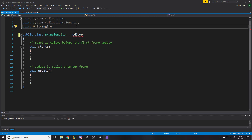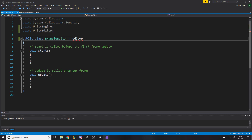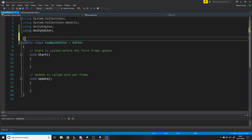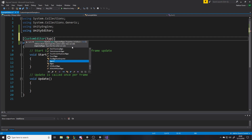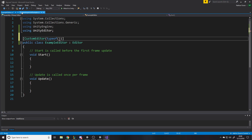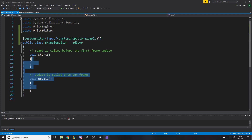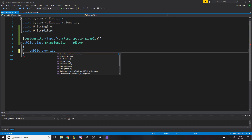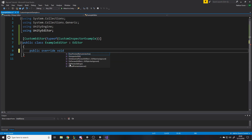Before we do that, we have to be using UnityEditor. So the class derives from Editor, and at the top we write the attribute: CustomEditor, typeof, and then the type is the class we're writing the extension for — CustomInspectorExample. Just like when you inherit from MonoBehaviour you have Start, Awake, and Update, here you have OnInspectorGUI. We write public override void OnInspectorGUI — this is basically what gets called when it's writing the GUI.